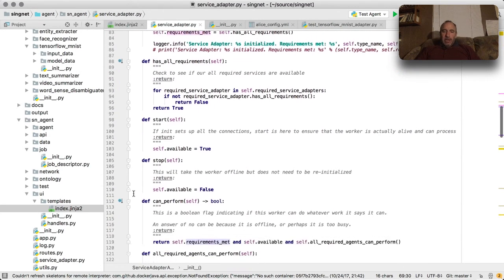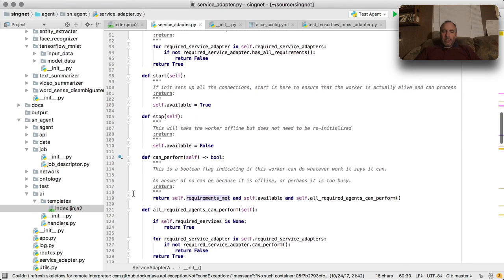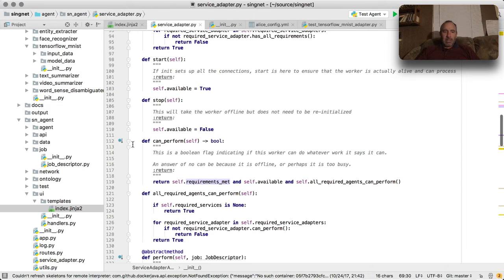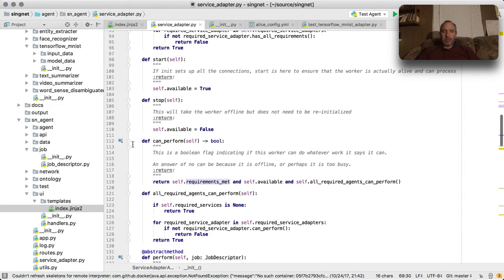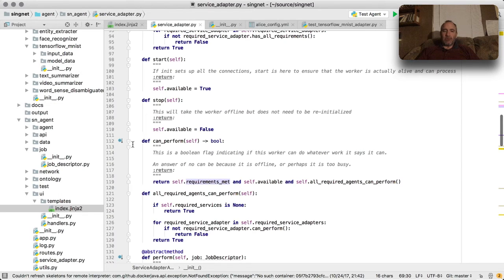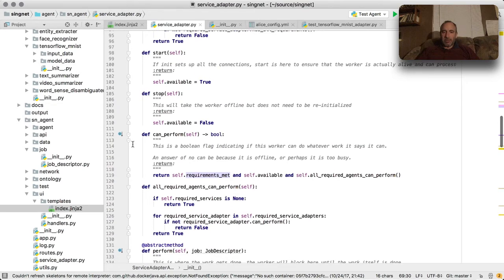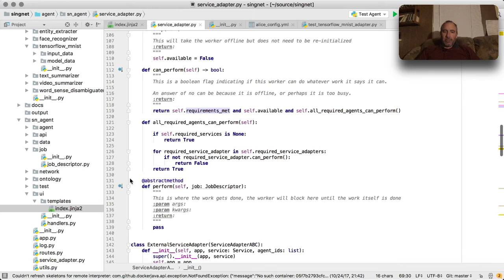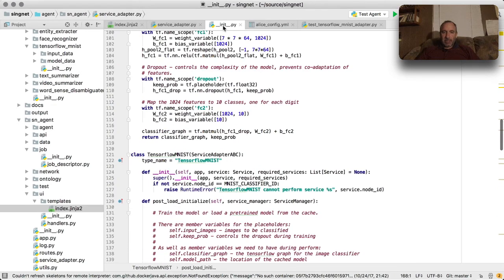There's start and stop where you can take a service online and offline. Can_perform, which is a function that's used to save cost on the network, because you can directly ask the agent if it can perform something before you send a request that is going to involve a blockchain contract and potentially some gas costs. And then the perform method is where the bulk of the work gets done, and let's go take a look at this specific example of the MNIST classifier.